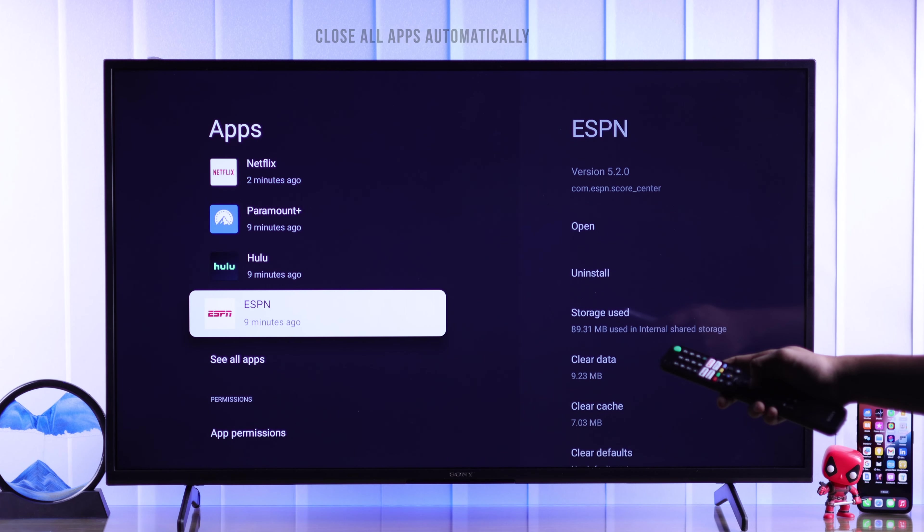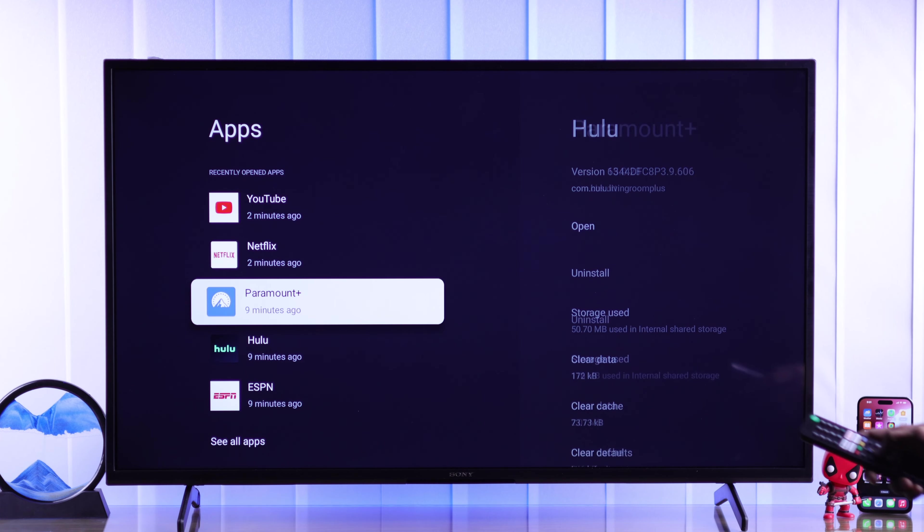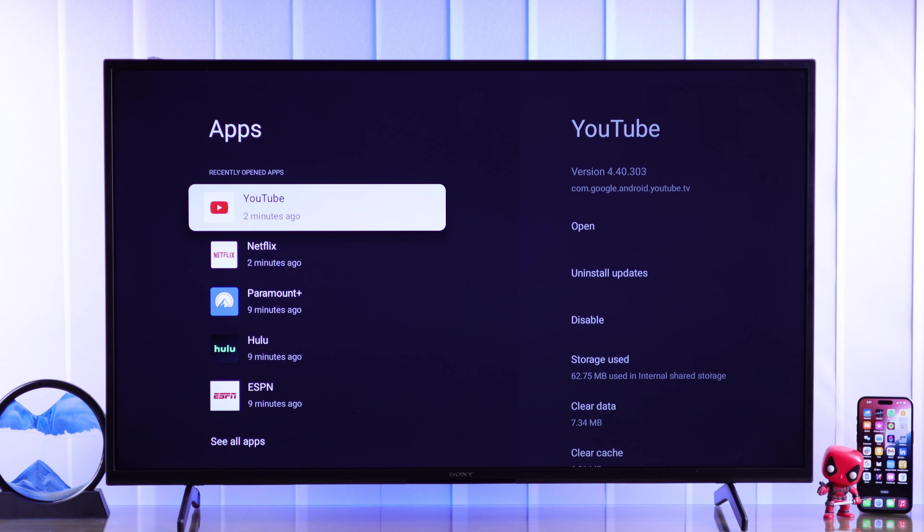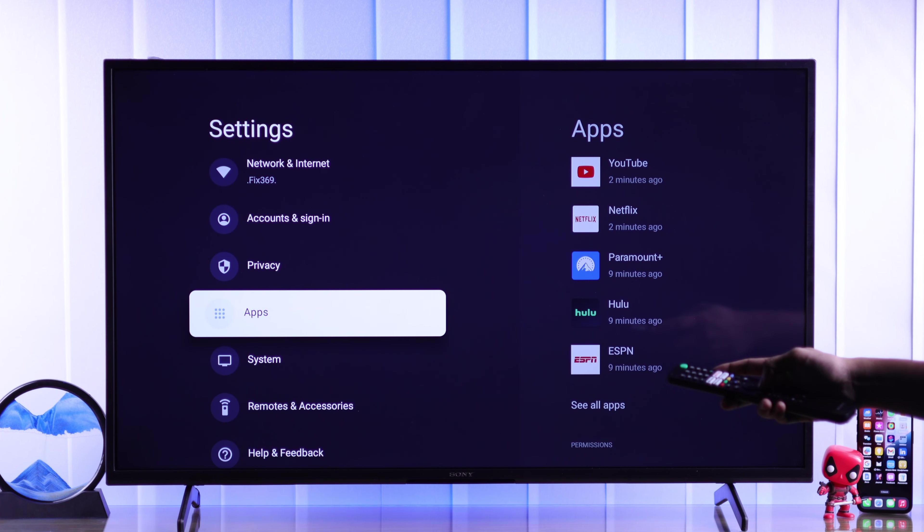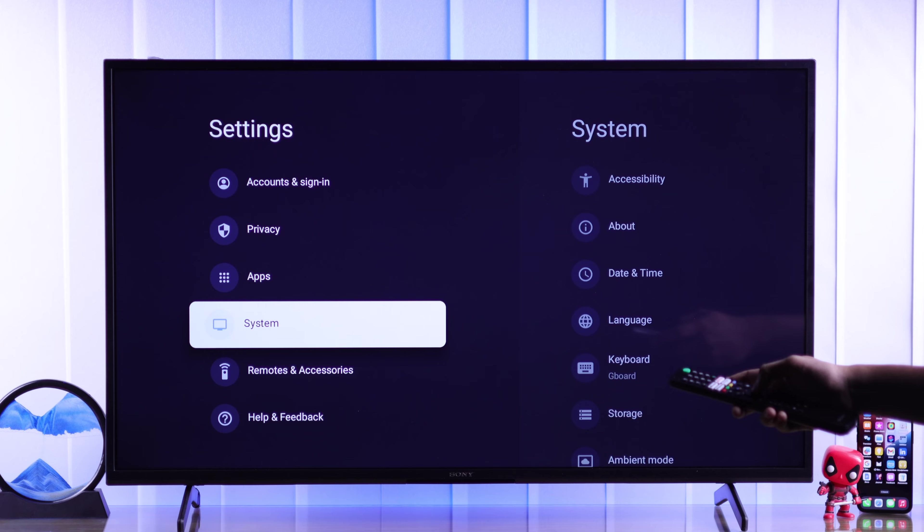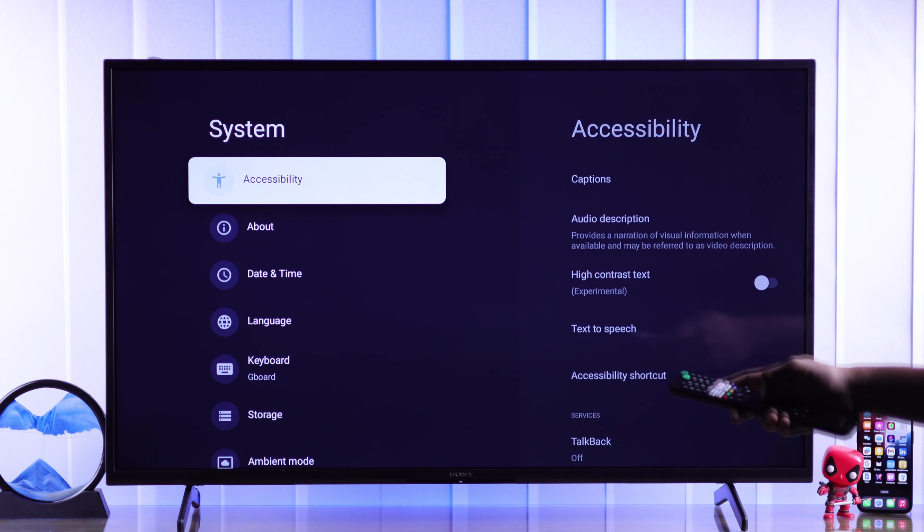But if you don't want to do it manually, then let me show you how you can enable your TV to automatically close all the background apps and stop them from running in the background altogether.